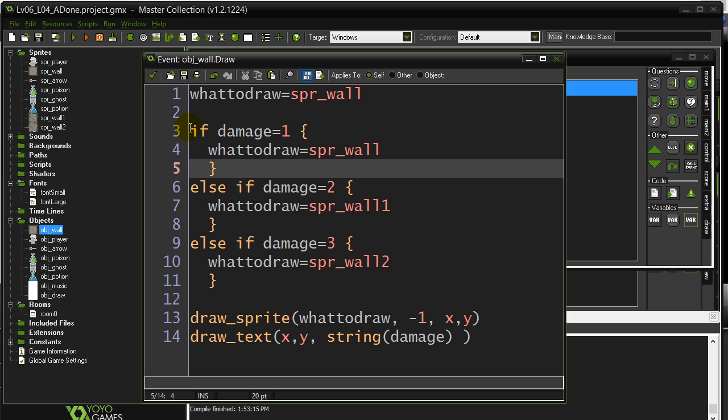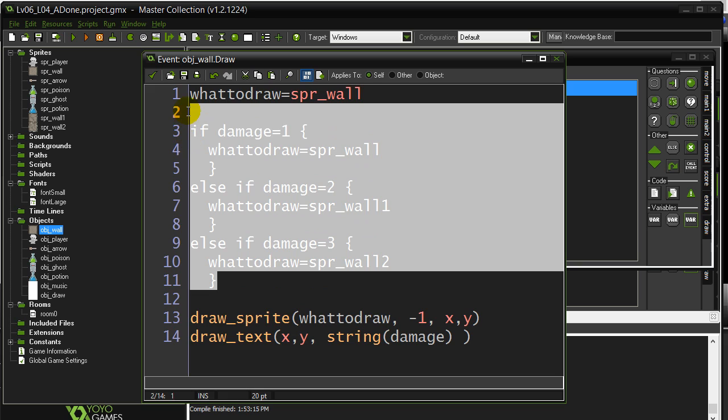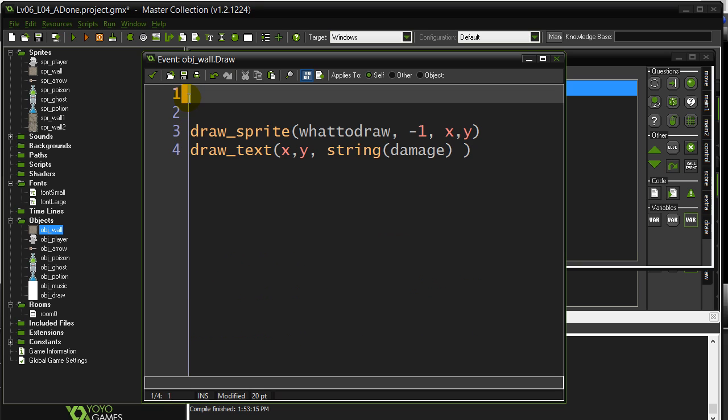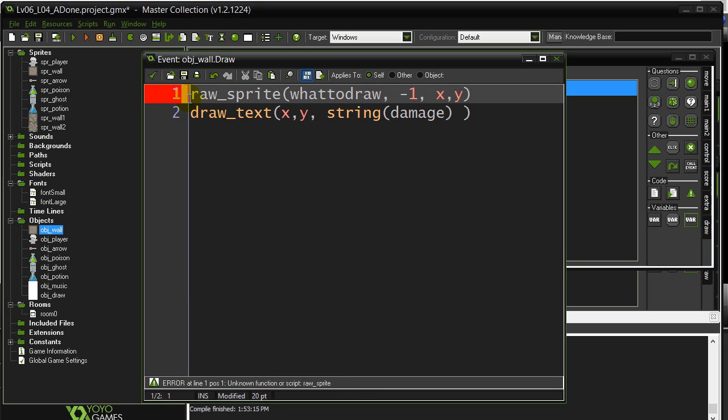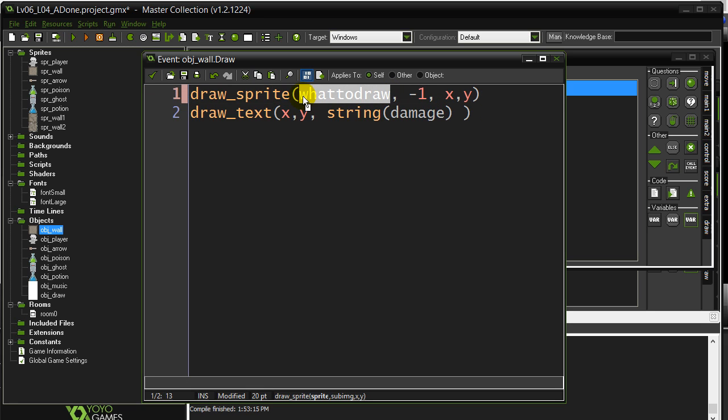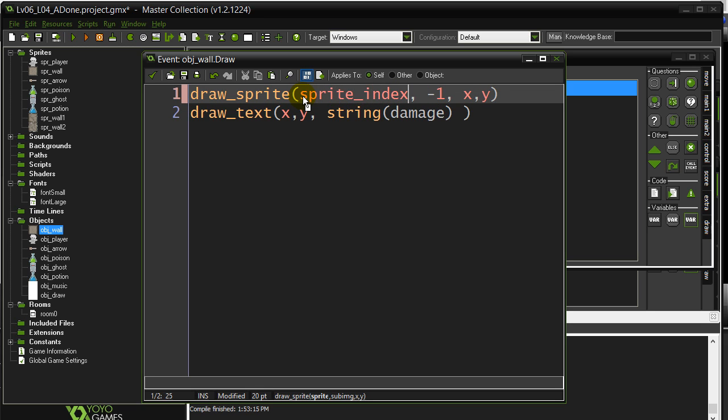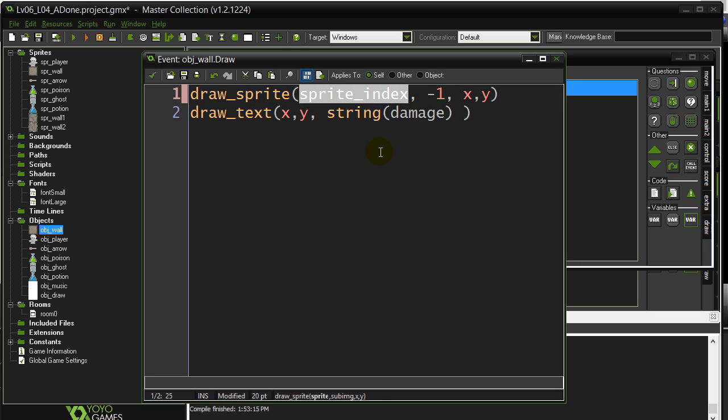For example, instead of doing all this code here, you could have just left it draw sprite, sprite index. And you can actually just do this. I could take all this out. I can actually leave this as the variable sprite index. You have to remember, every object keeps track of its sprite with the variable sprite index.